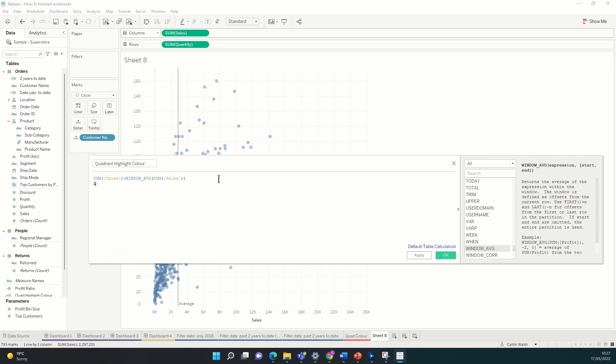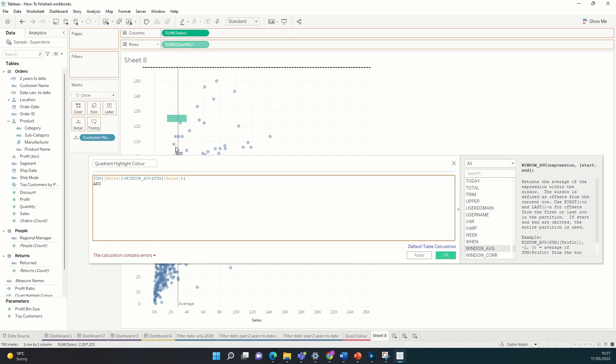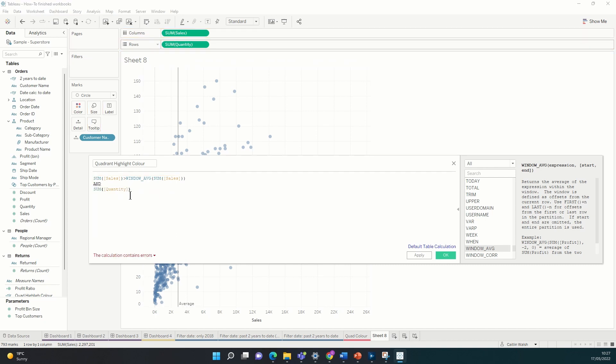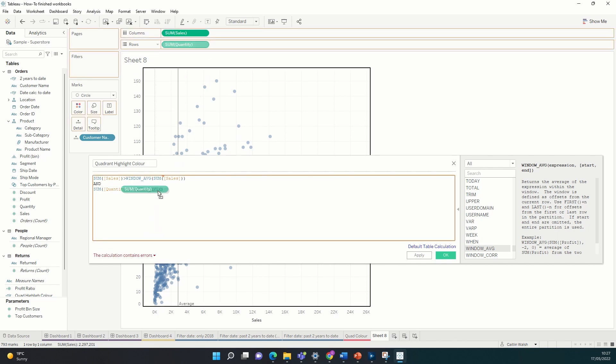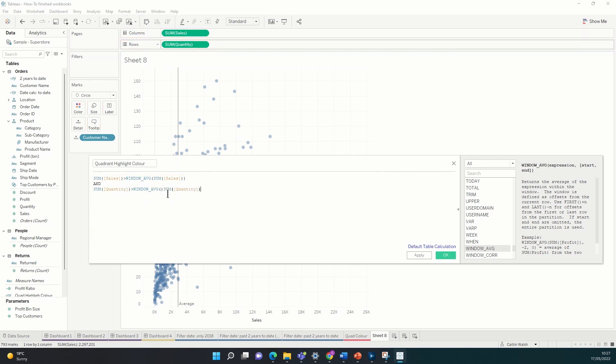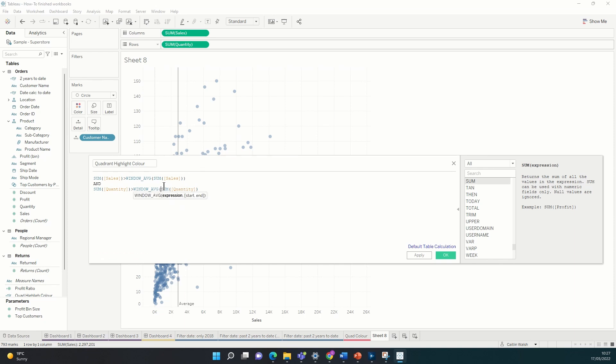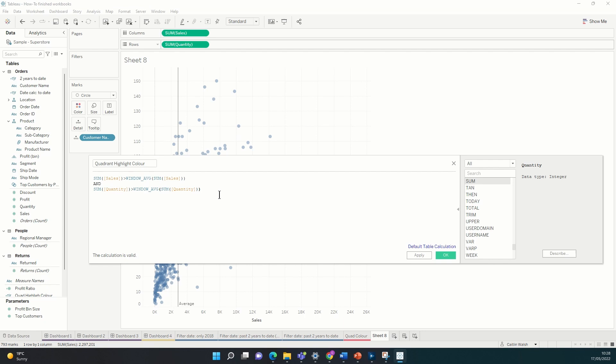At the same time we want the same thing to be true for our quantity. So let's also drag quantity into the calculated field and say that we want to see only those that are above average for the entire table. So we'll use window average again. Sum of quantity again. Put that in there, move that over here.